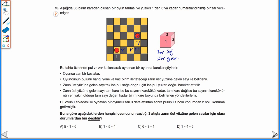Sağa gitmesi için zarın üst yüzüne tek sayı gelmesi gerekiyor. Yukarı gitmesi için çift sayı gelmesi gerekiyor. A şıkkı: √5 ≈ 2'ye yakın, √1 = 1, √6 ≈ 2. Tek olduğu için sağa 2+1 = 3 birim, çift olduğu için yukarı 2 birim. Sağa 3, yukarı 2 — olası durum sağlanır. B şıkkı: √1 = 1, √5 ≈ 4'e yakın (yani 2), √4 = 2. Tek olduğu için 1+2 = 3 sağa, çift olduğu için 2 birim yukarı — bu de sağlar.